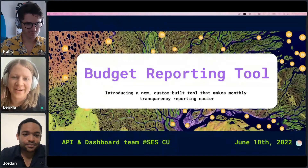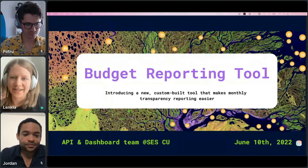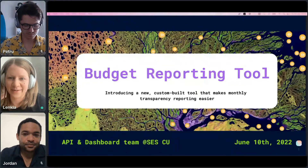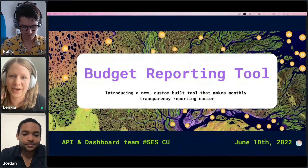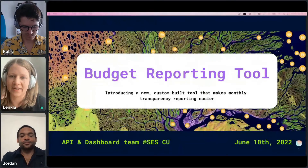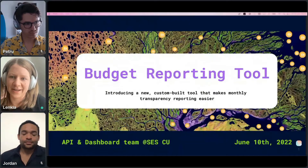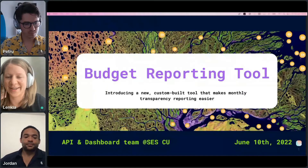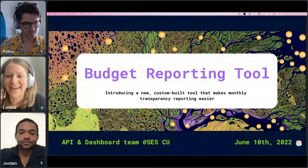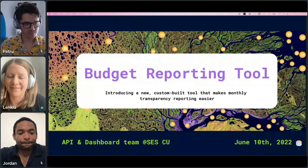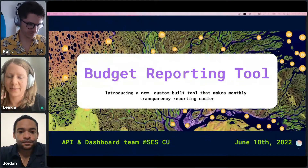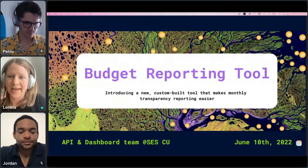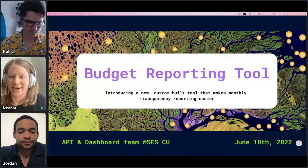Hey everyone, welcome to another bi-weekly status update by SCS Core Unit. Today I have the opportunity — and I'm very excited — to present with a couple of my teammates on the API dashboard initiative. Some of our biggest progress so far will be very much focusing on the budget reporting tool, so let me just get started.